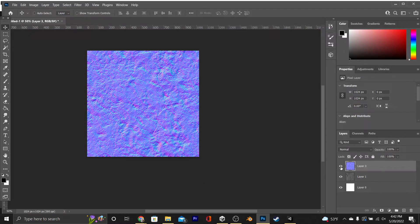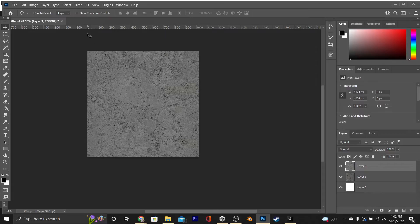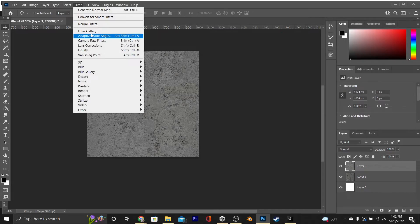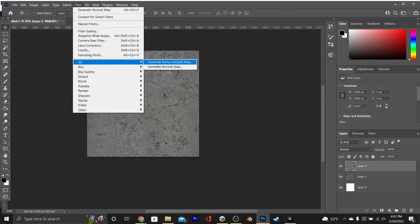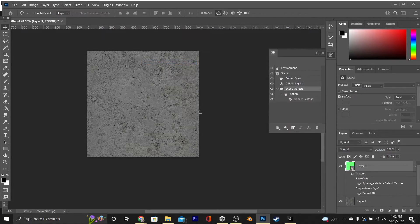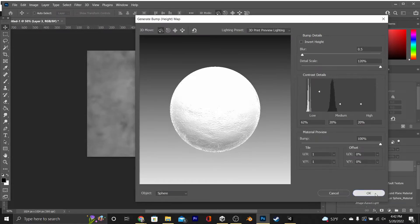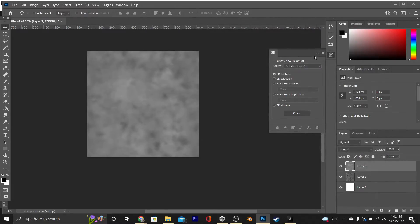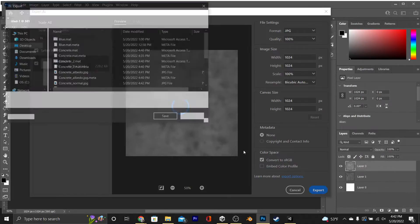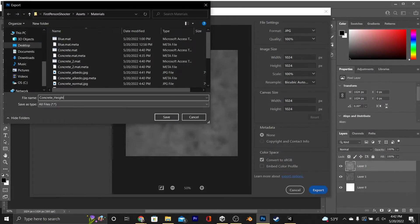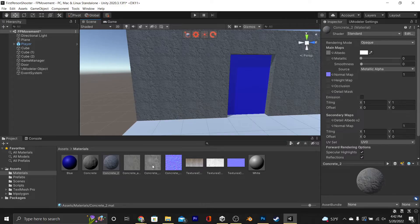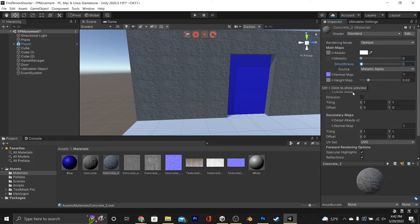So once you're back in Unity, just hit Ctrl-Z, do Filter, 3D again, and this time generate height map. Once again, we're going to hit OK, then export it. This time we're going to change the name to Height, and then we can drag it and drop it into our material in Unity.